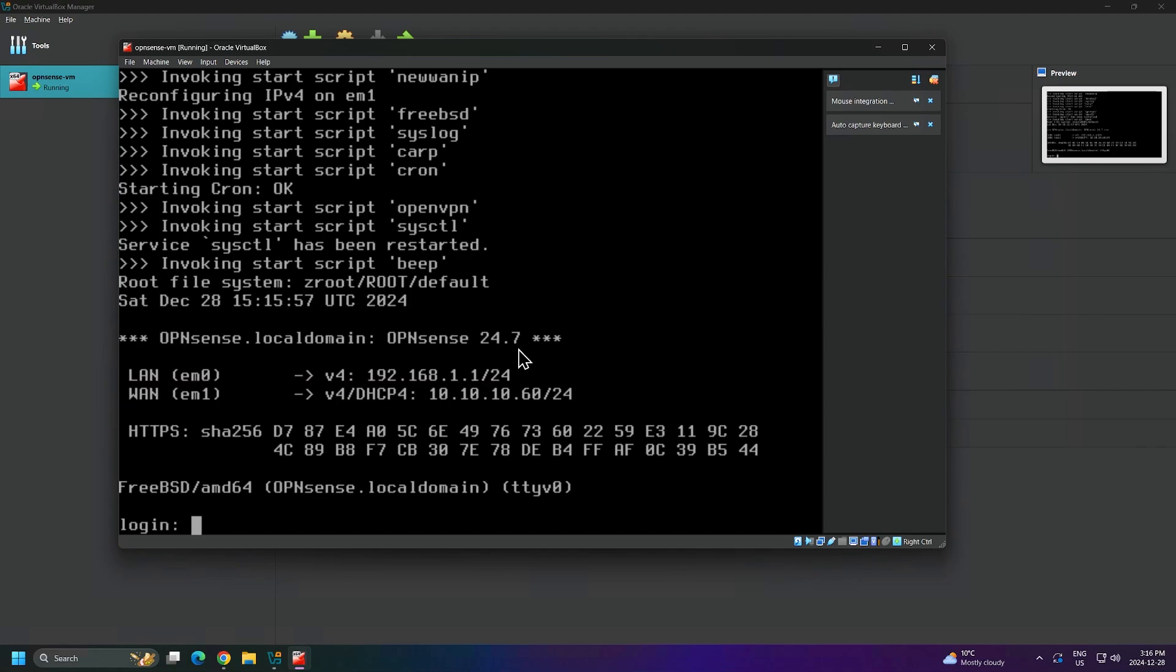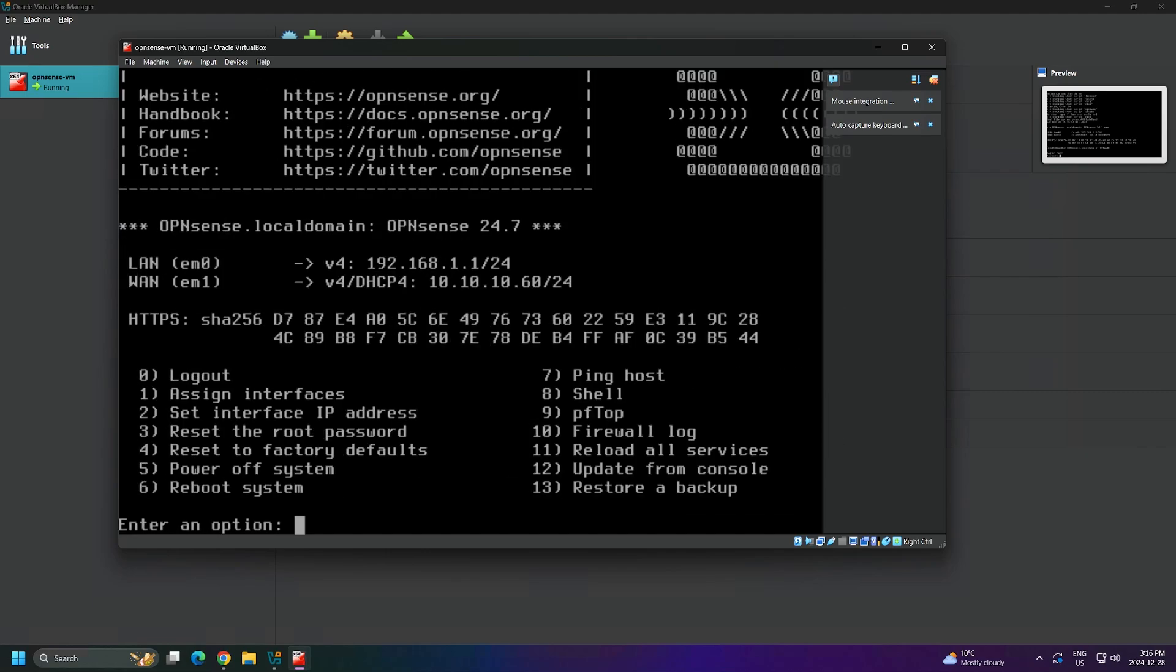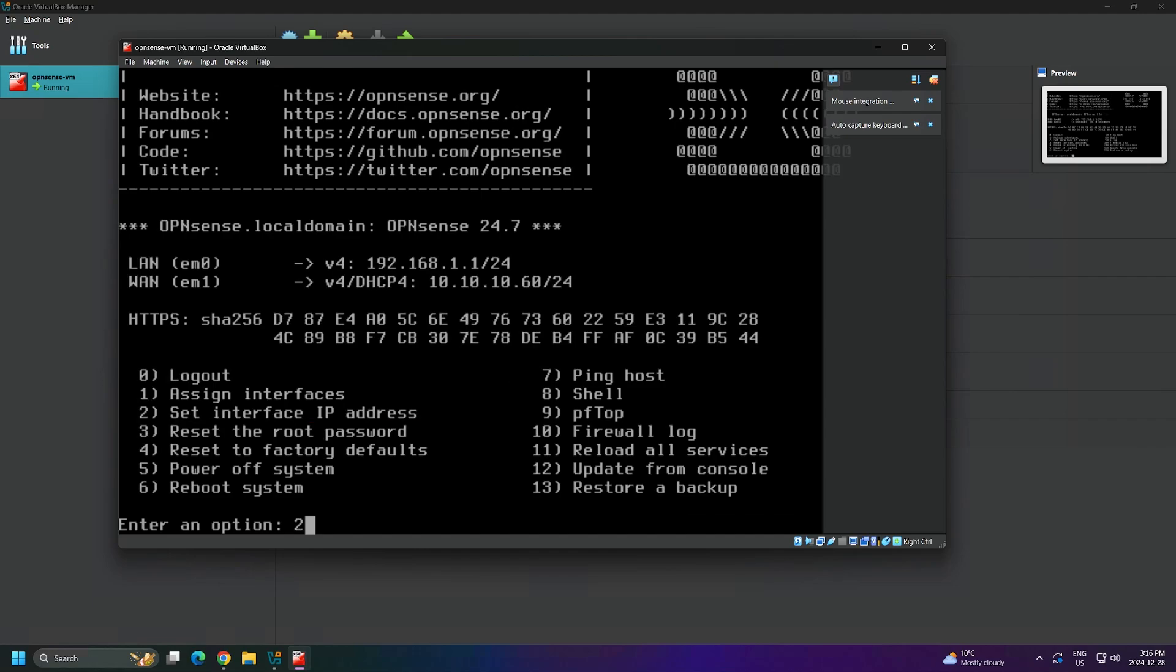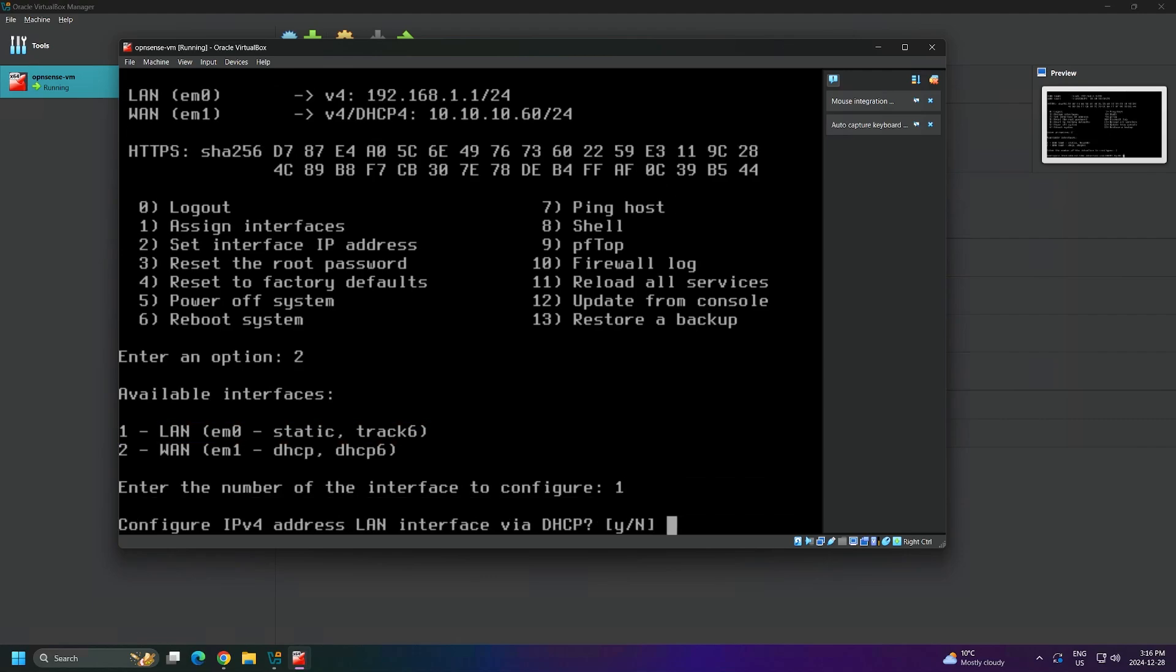Moving on, we can now assign our preferred IP address to our LAN connection. I'll log in using root as the username and the password will be OpenSense. The option we want is number 2 to set interface IP address. I will type number 2 and then press enter. Next, I'm asked to enter the number that corresponds with the interface that I want to configure. We want to configure the LAN interface, so we'll enter number 1 and proceed. I will say no or press enter to proceed without obtaining an IP address through DHCP.